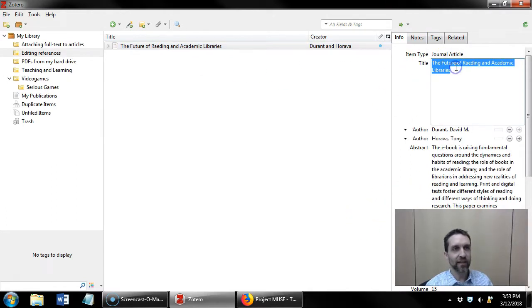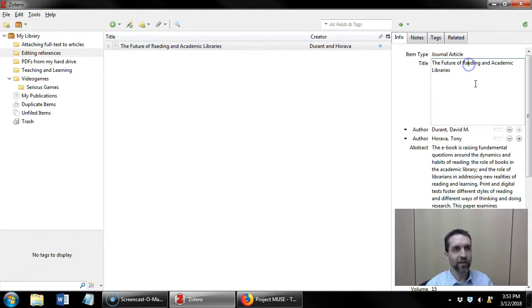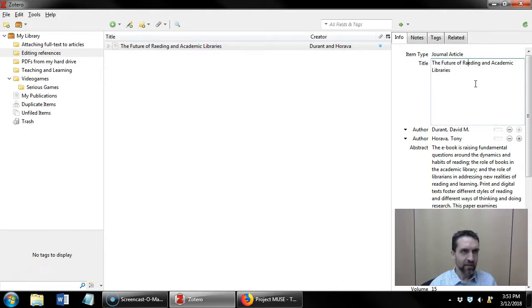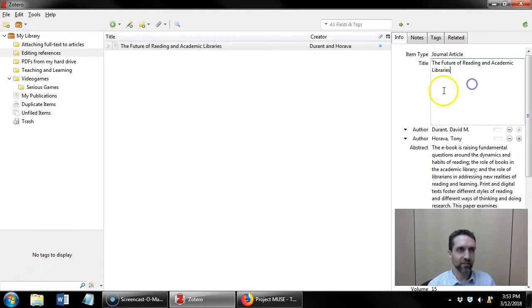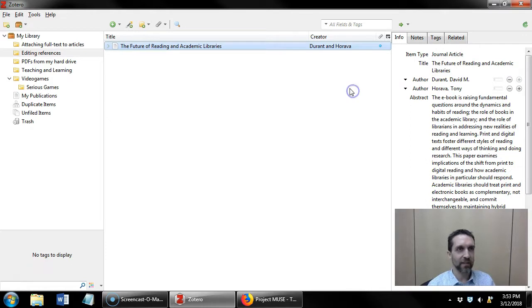So I can click and very straightforwardly change the title so that the spelling is correct.